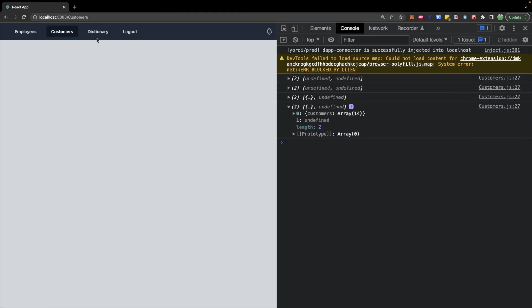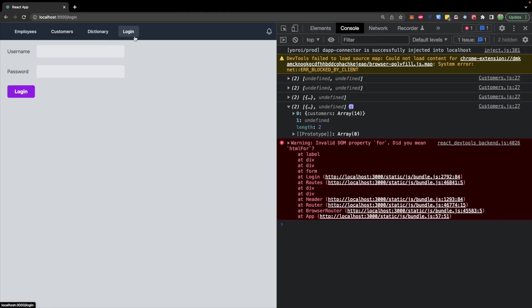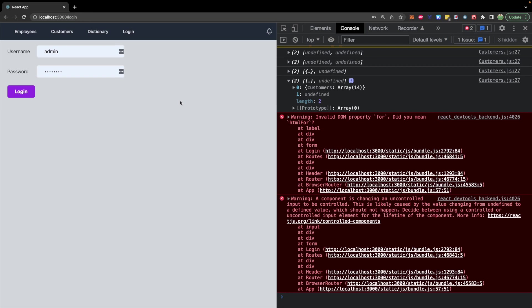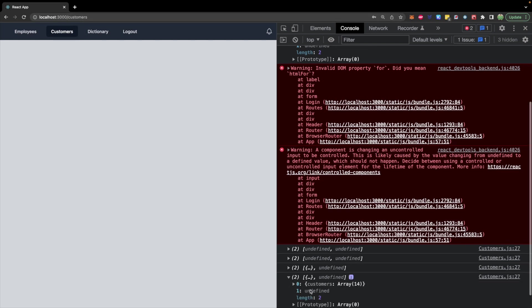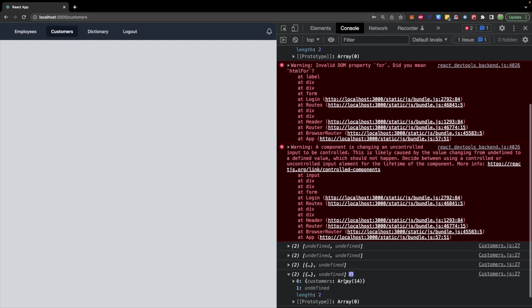If in theory we logged out. Let's go ahead and log out. It'll then bring us to the login page. We hit login. It takes us back to the customers page. And we get that array. So so far everything appears to be working.